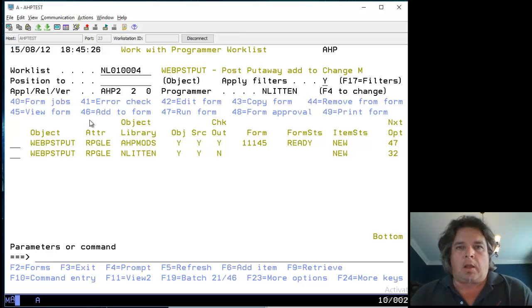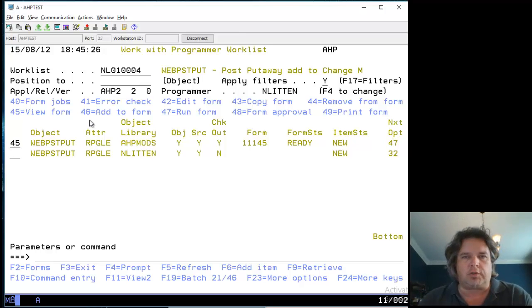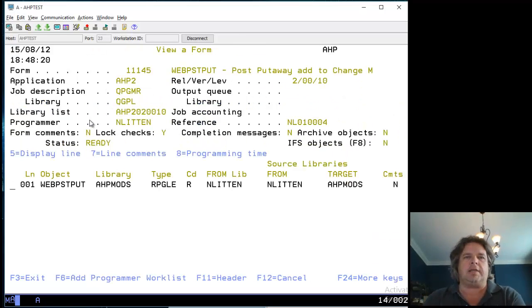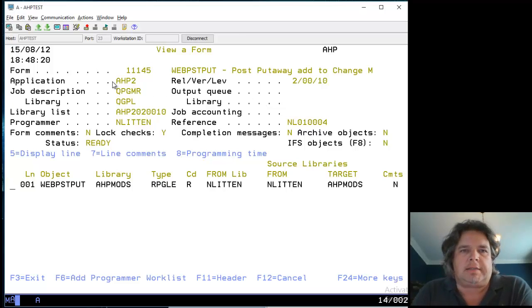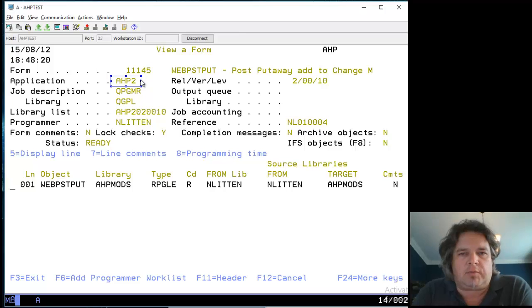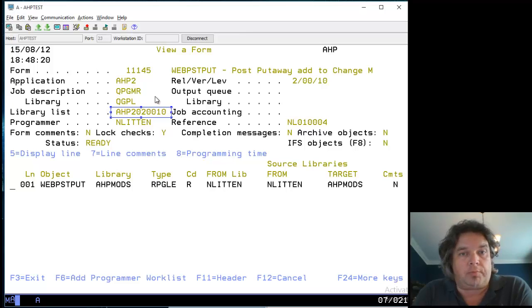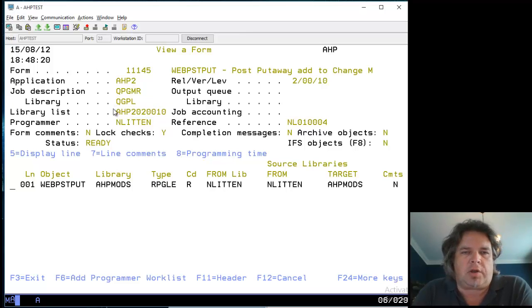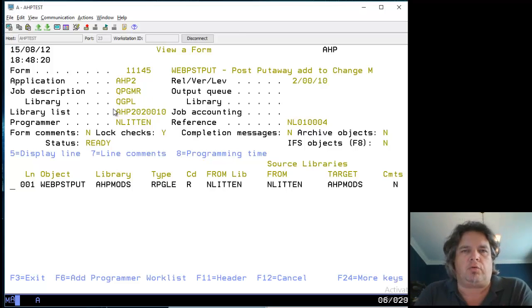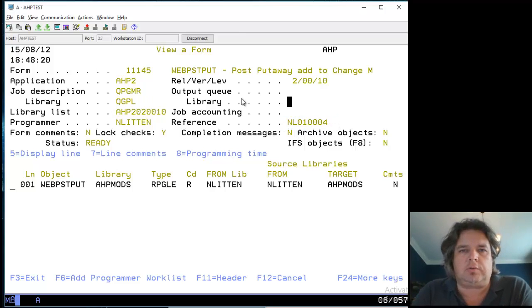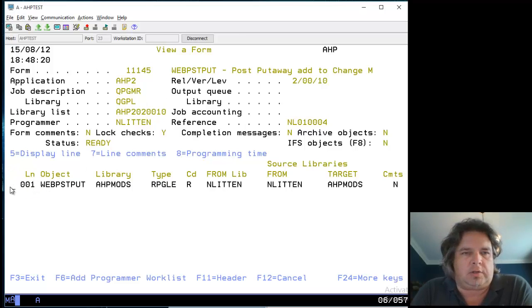I've created a form. Let's do a 45 to have a look at the form and see what's going on with it. Here's the form. It tells me the application we're promoting to, which controls the target library. It shows the library list used when compiling objects. I'm not going into that in detail - it's more advanced.